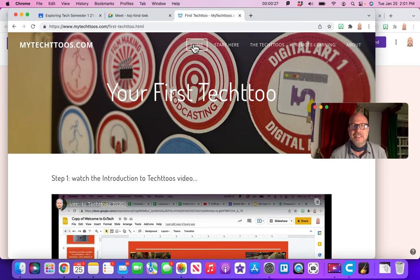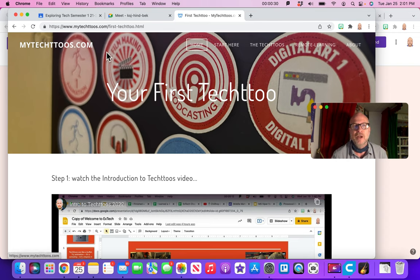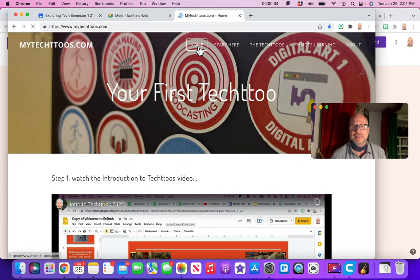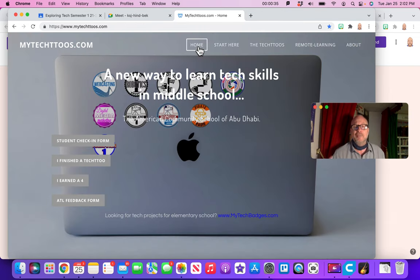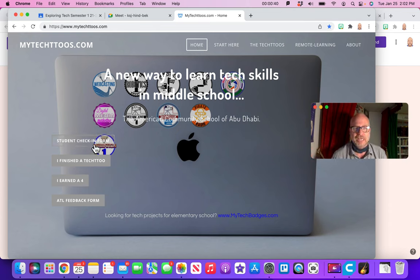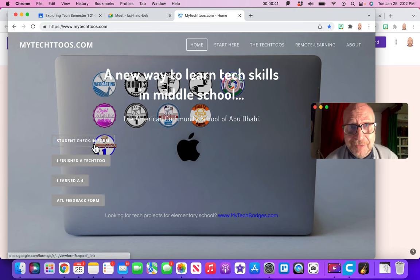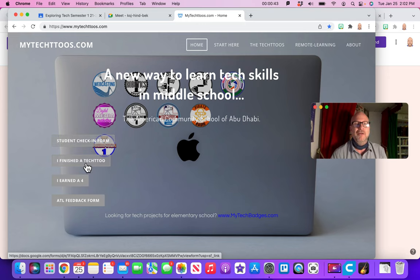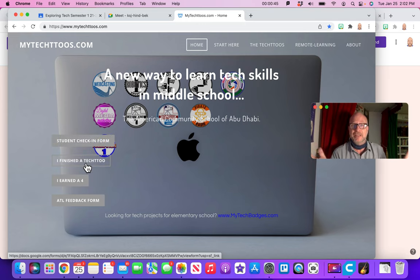Okay, so on my website, just come up here to the top menu bar and click on home. Or you can actually click on the name MyTechToos.com. They both go to the same place. They take you back to the home page, the front page of my website. Over here where my buttons are, you know the student check-in form, right? You know that button, right? Right below that is the I finished a TechToo.